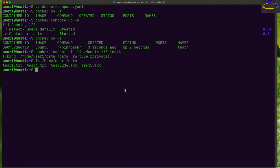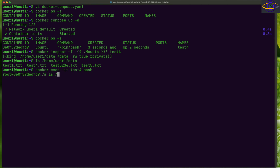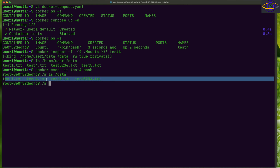We verify the home/user1/data directory exists, then exec into the container with docker exec -it test4 bash. Checking /data inside the container, we see the same files. That covers everything about bind mounting local directories in Docker.